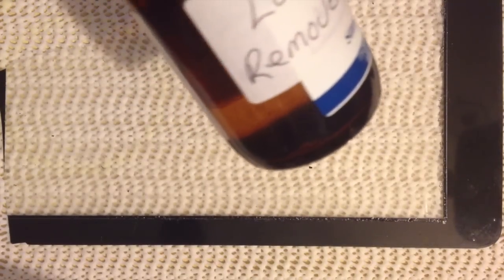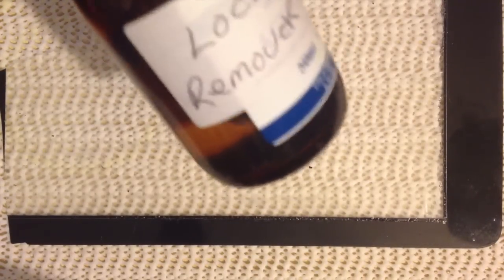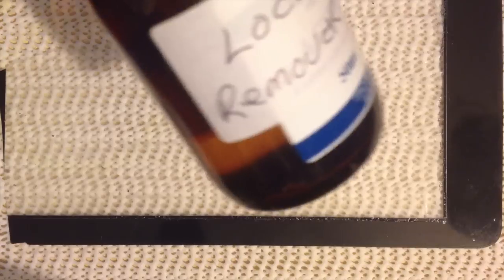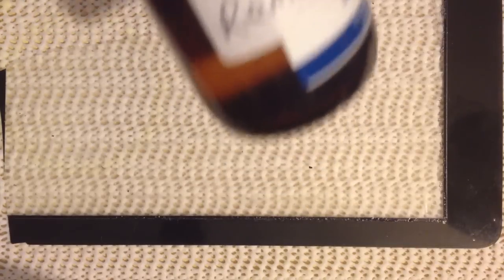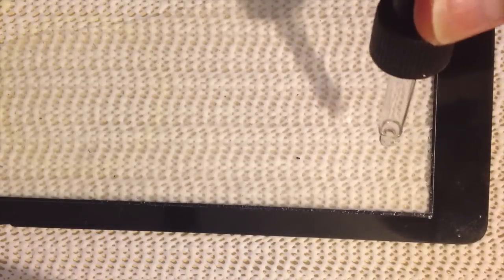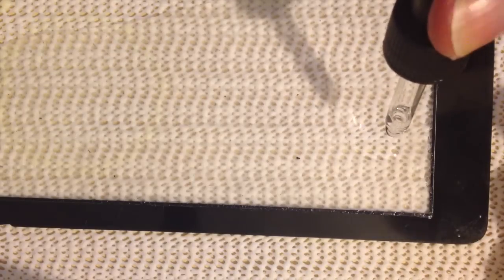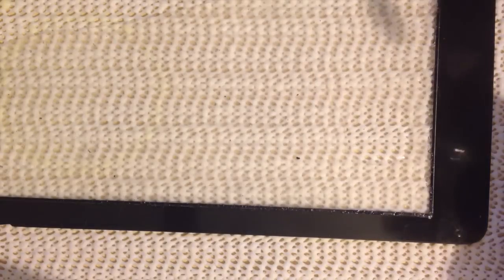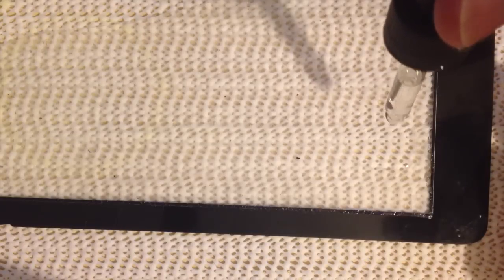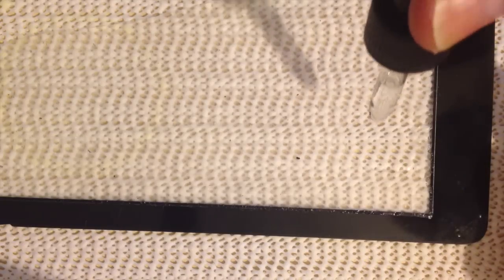So what I'm going to do is add some drops of isopropyl alcohol to the surface. Okay, you can see that the surface becomes clear.